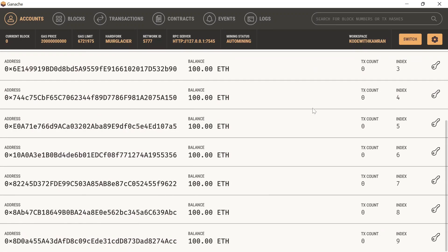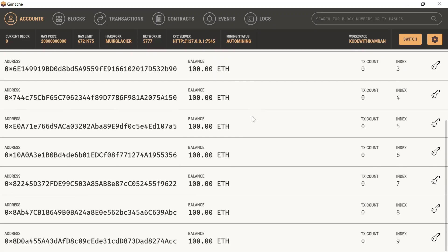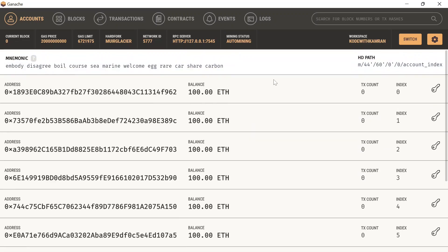In Ganache you can see we have 10 different accounts and each account has a balance of 100 Ethereum. Keep in mind this Ethereum is not actual ETH — you can't sell it on Binance. You use this local blockchain as a test environment to test your Solidity programs. Note down the RPC server address — this is where your local blockchain is running, on port 7545.